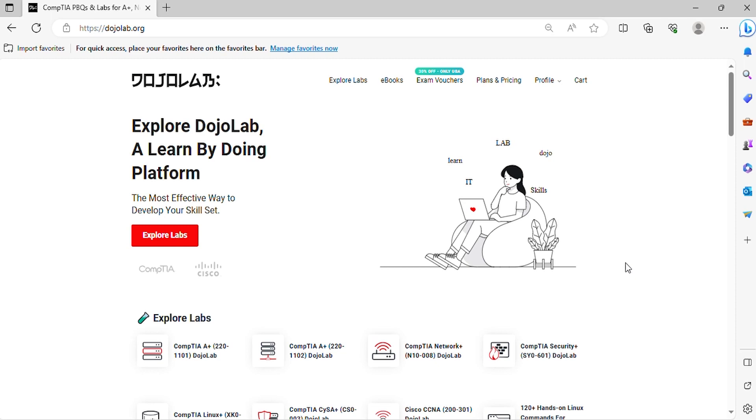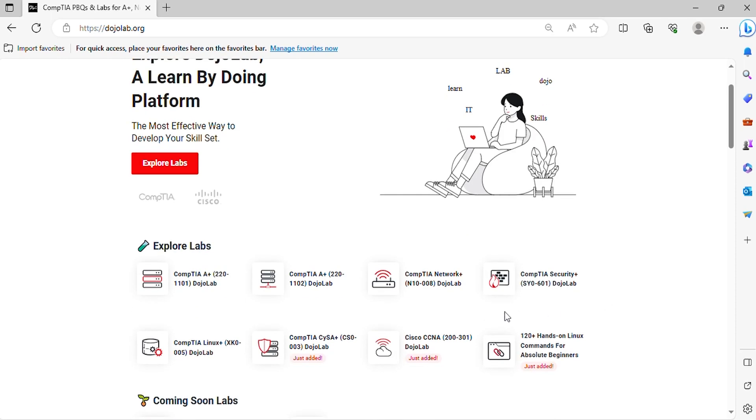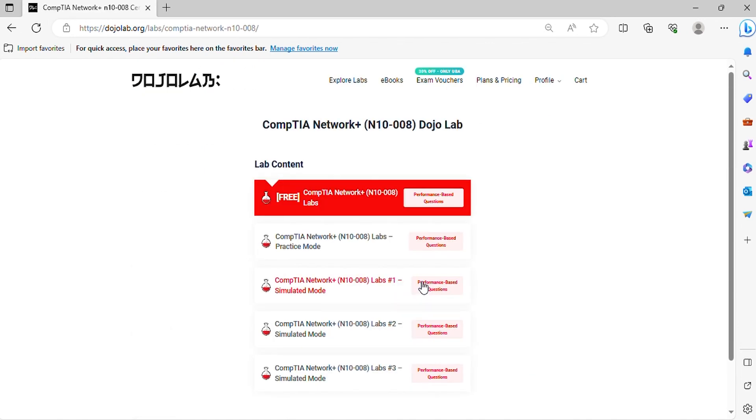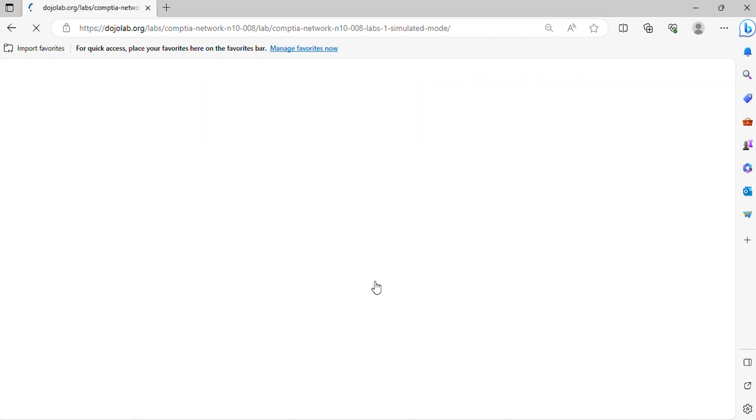Welcome to the CompTIA Network PLUS N1008 Practice Exam Questions. In this video, it will help you prepare on the real exam questions. Let's begin.